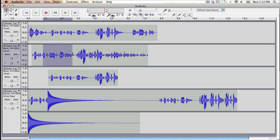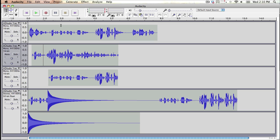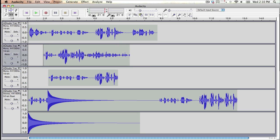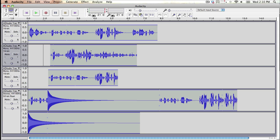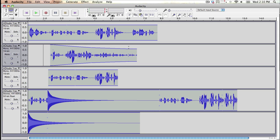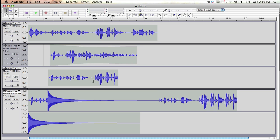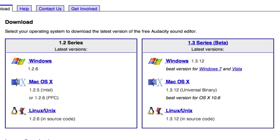Audacity is a cross-platform sound editing program that is simple to use and free to download from the internet. It's a good option for creating audio podcasts because it allows you to edit and fine-tune your work before publication.